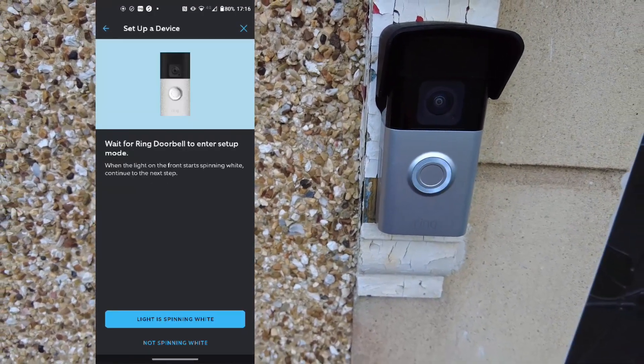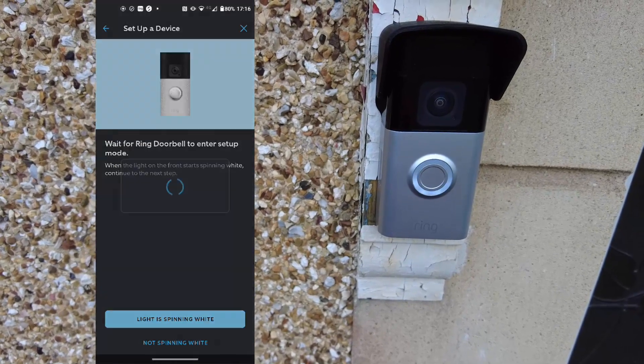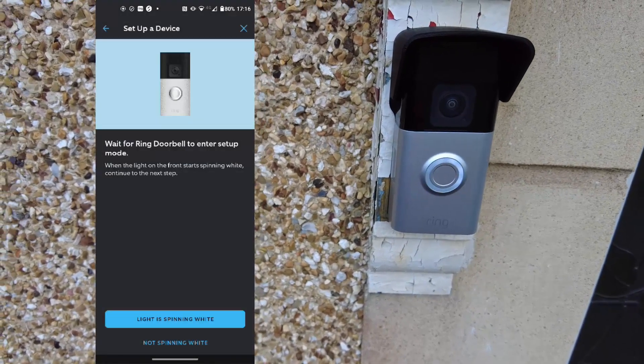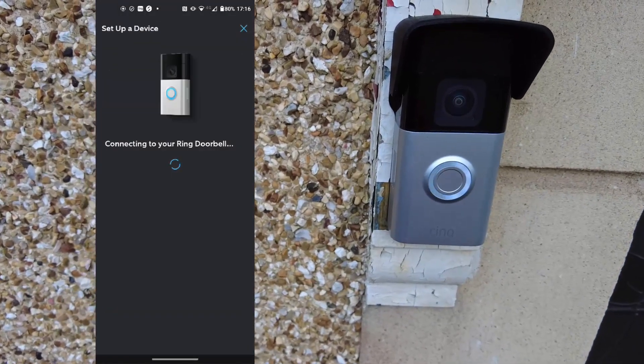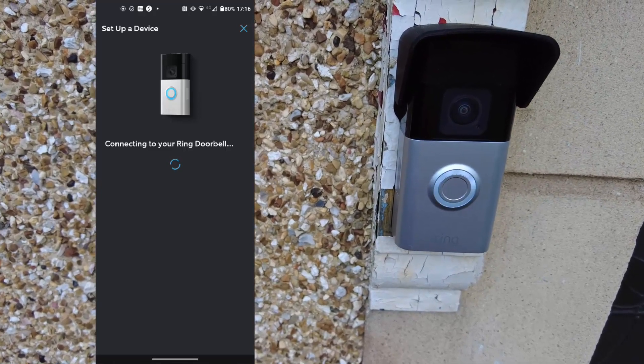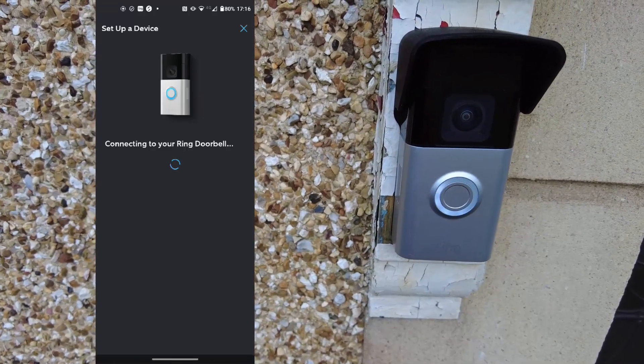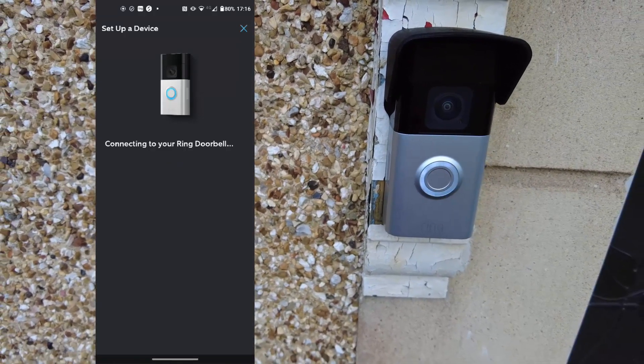And you have to be near the device, so tap I am near the device, and if the light is spinning white, tap light is spinning white. If it's not, just remember to get closer. Wait for the audio feedback to confirm connection at this point too.